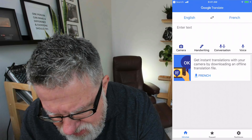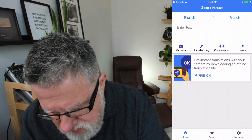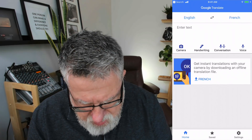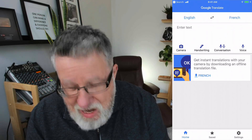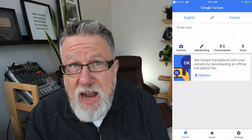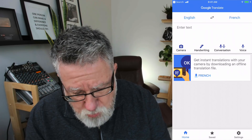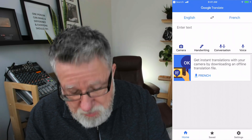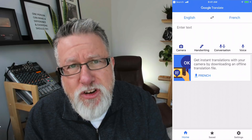We'll leave it set to translate from English to French for now. They have a series of tools that allow you to use Translate in a variety of different ways. We'll show you the camera in a moment. The handwriting works great if you have a tablet computer, and I love the conversation mode.